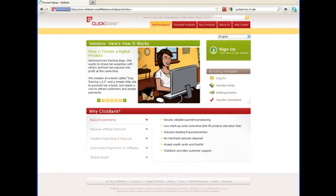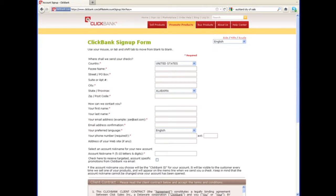The process is similar for most of these networks. There will be a sign up form where you'll need to put your full name, contact information, and your postal address.